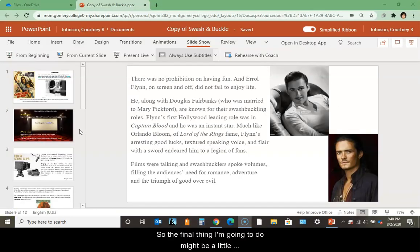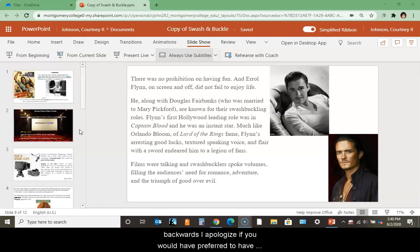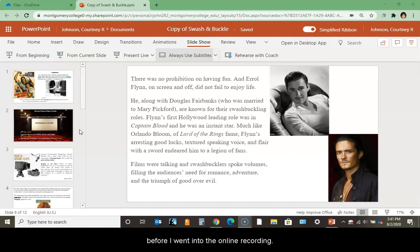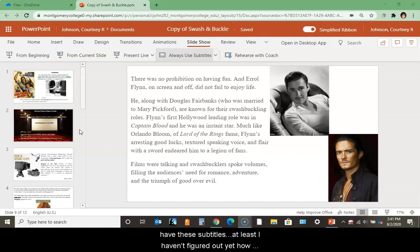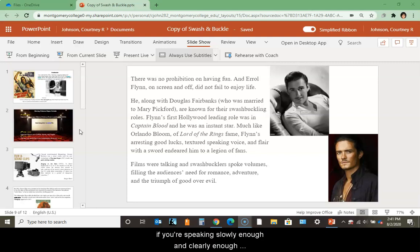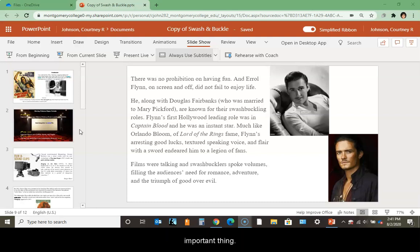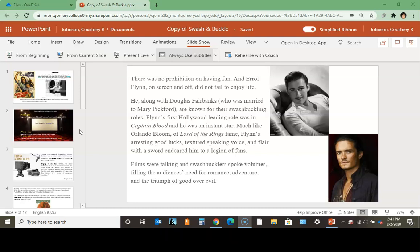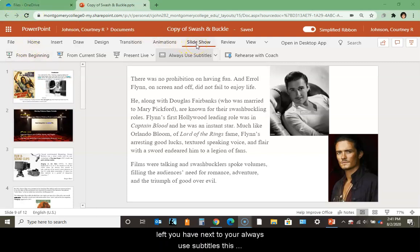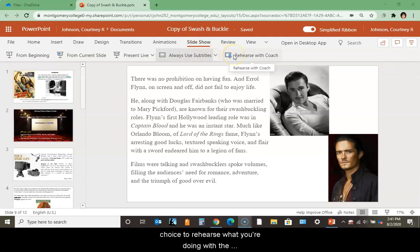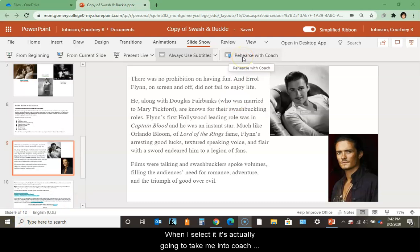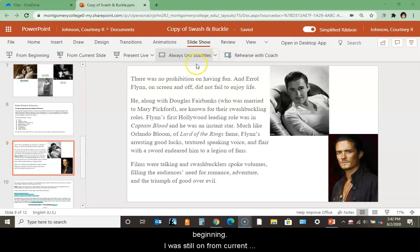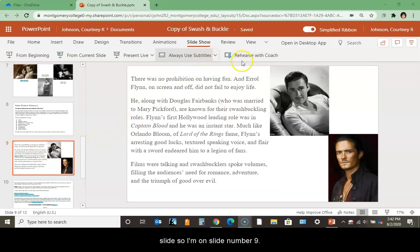The final thing I'm going to do might be a little backwards - I apologize if you would have preferred me to talk about this before. You can actually rehearse your presentation with the PowerPoint coach. You're not going to have these subtitles saved - at least I haven't figured out yet how to do that. But it will help you figure out if you're speaking slowly enough and clearly enough, and as part of universal design for learning, that's an important thing. I'm going to start from a different slide. When you click on your slideshow tab, next to always use subtitles, you have this choice to rehearse with PowerPoint coach.